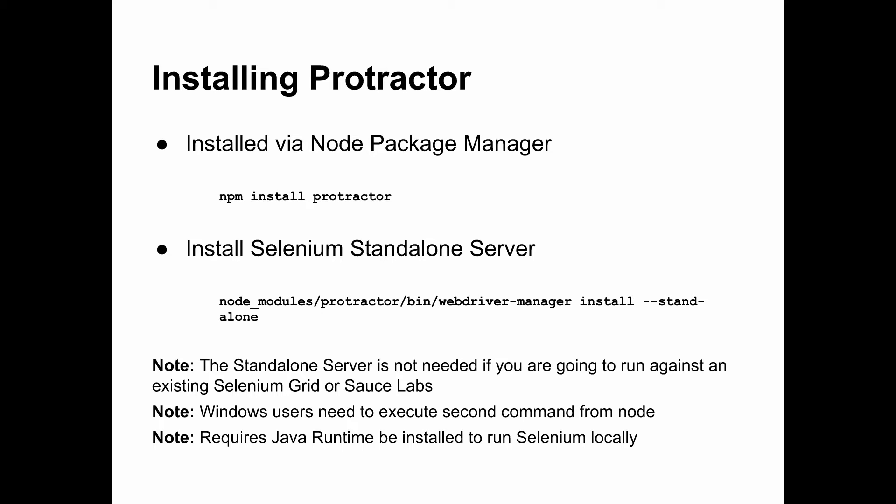And we do that by executing the script node_modules/protractor/bin/webdriver-manager and then install, and then dash dash standalone. Now, if you're going to run against Sauce Labs, you don't need to download the standalone server or if you're going to run against an existing Selenium grid. And just a note, if you're a Windows user, in order to actually install this, you'll have to actually put node in front of these commands. In order to load the node interpreter up and then execute the node package manager or the script.